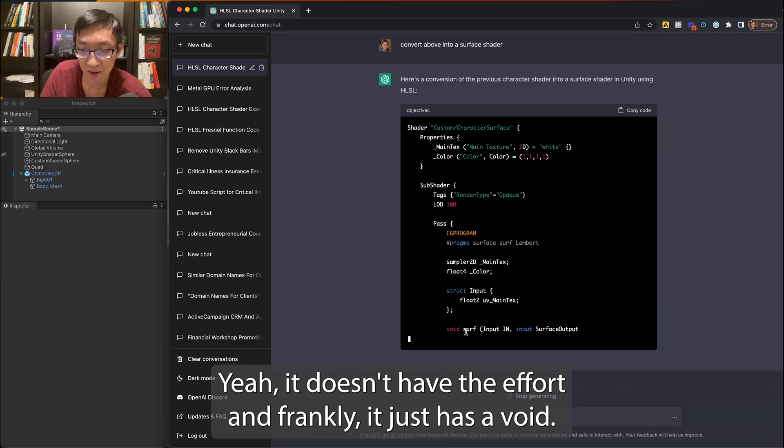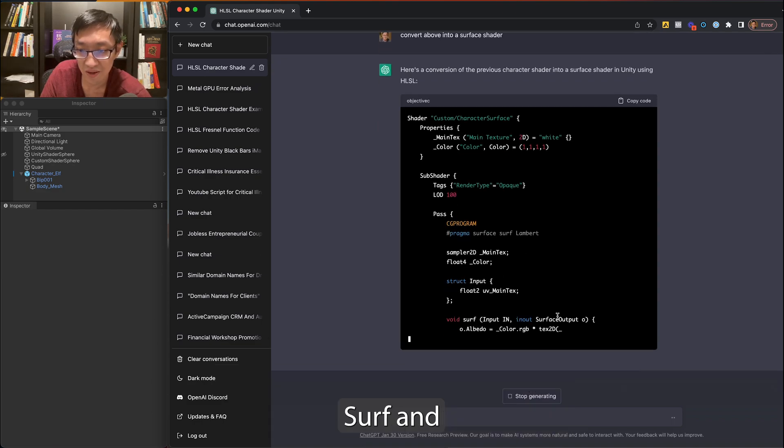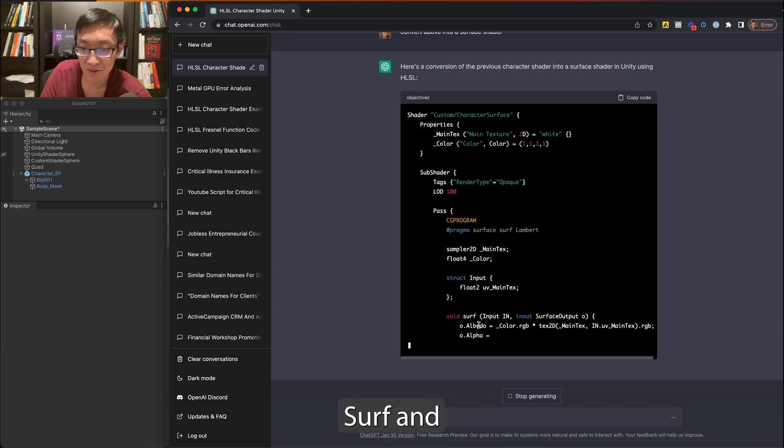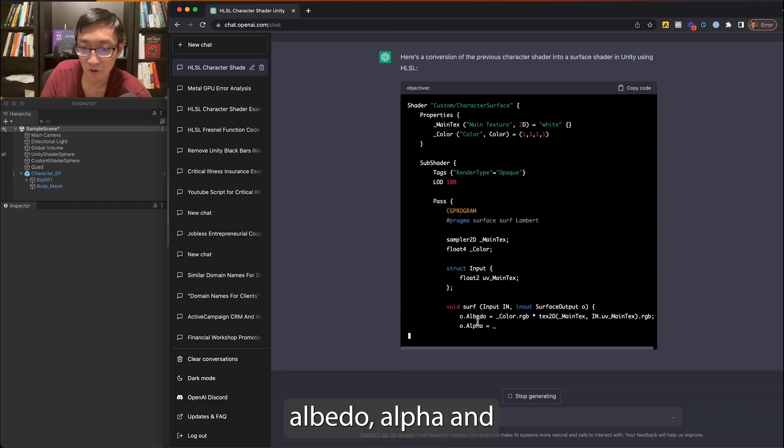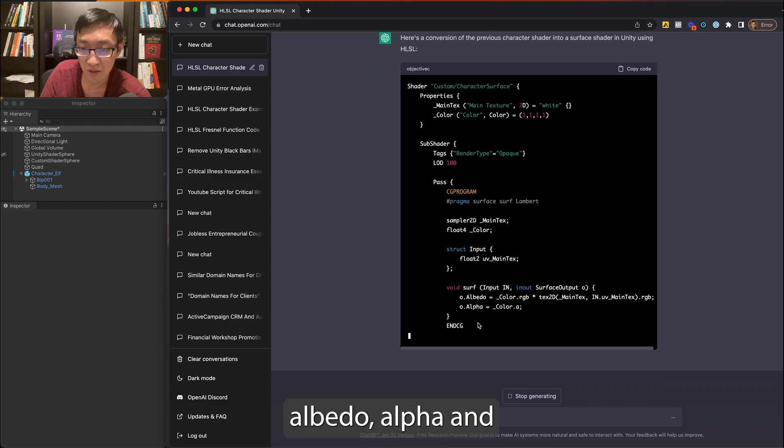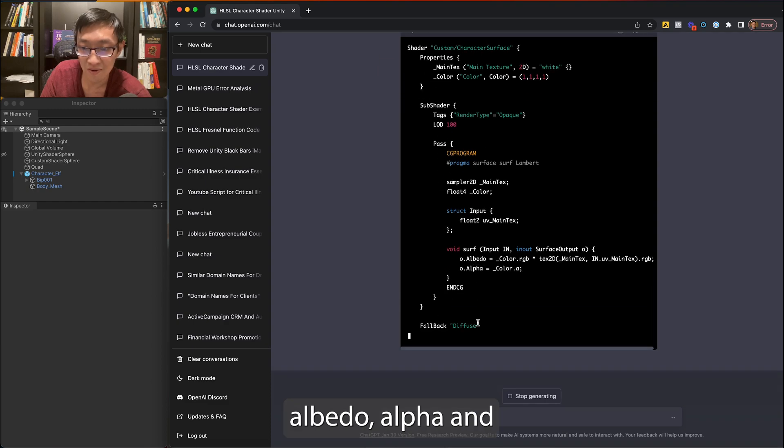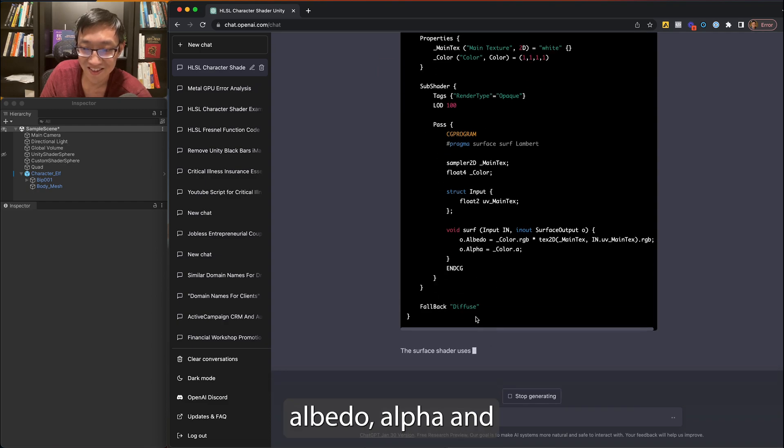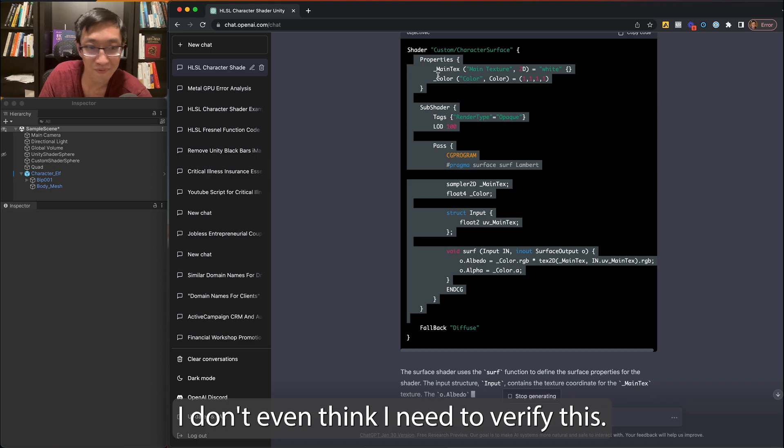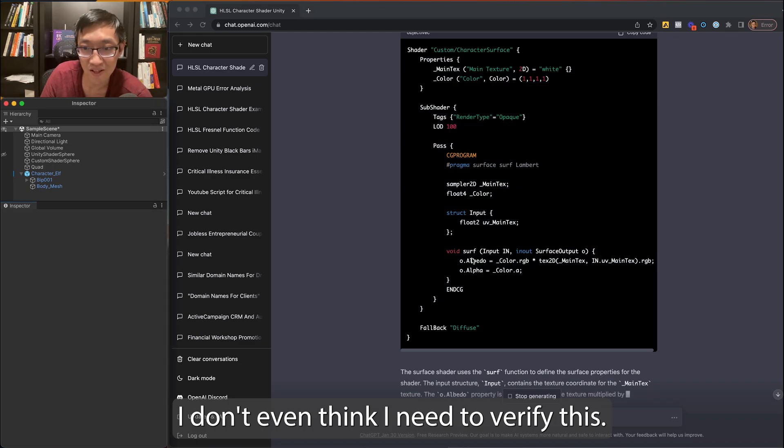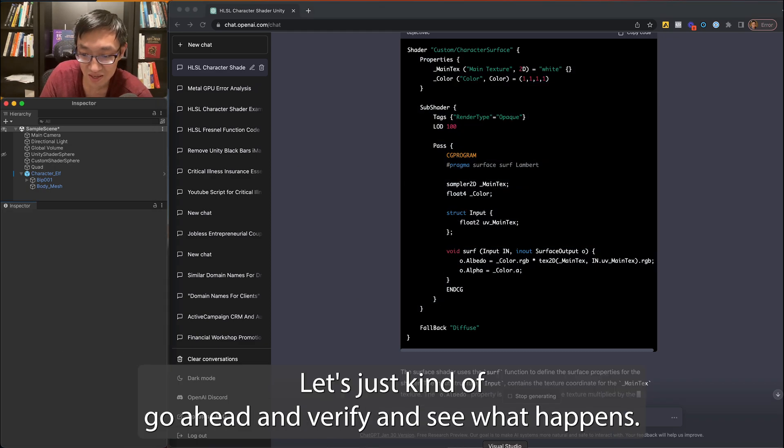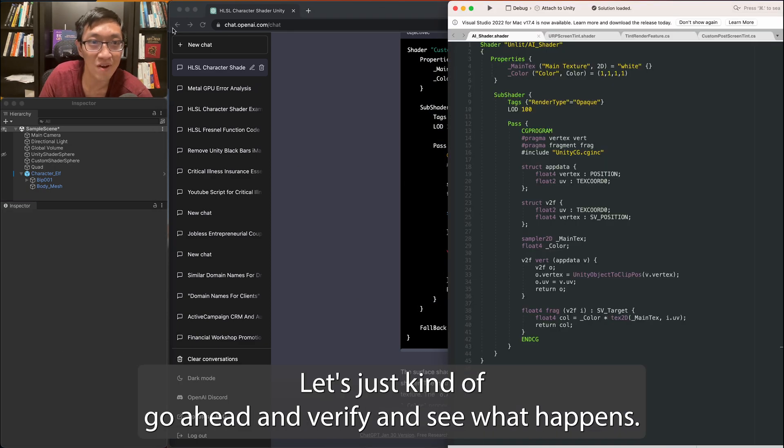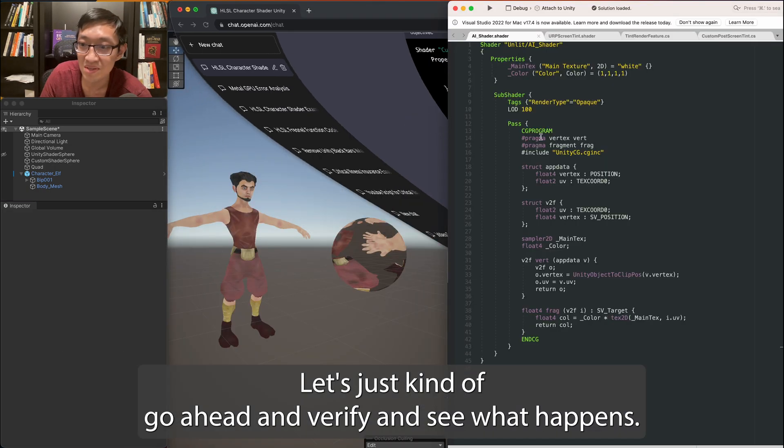Yeah, it doesn't have the vert and frag. It just has a void surf and albedo alpha and done. Don't even think I need to verify this, but let's just kind of go ahead and verify and see what happens.